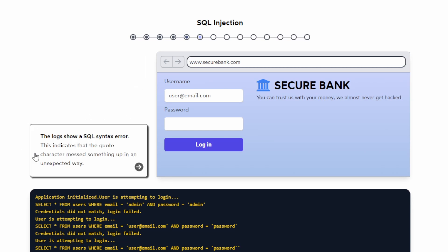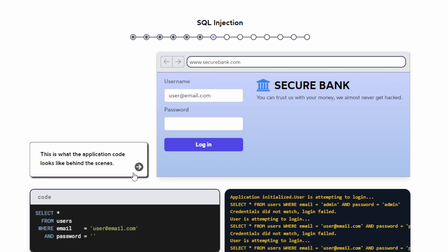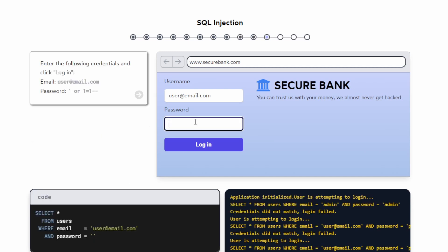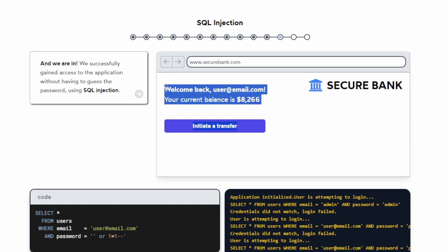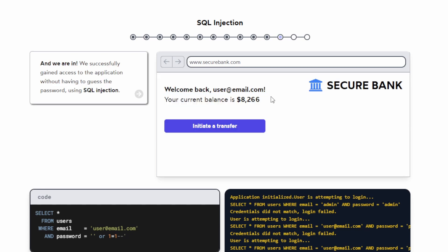So if we continue, we know the quote messed up the string and we can exploit this. If we add a double quote injection, we should bypass the login screen because the SQL statement is terminated and then we just send a true statement. So if we log in now, it says 'welcome back user' and you can see the balance.